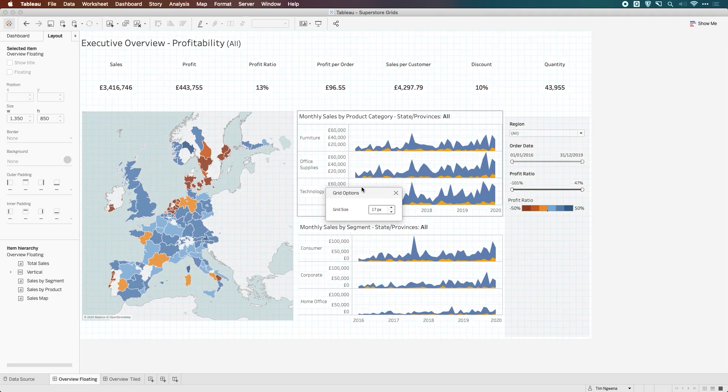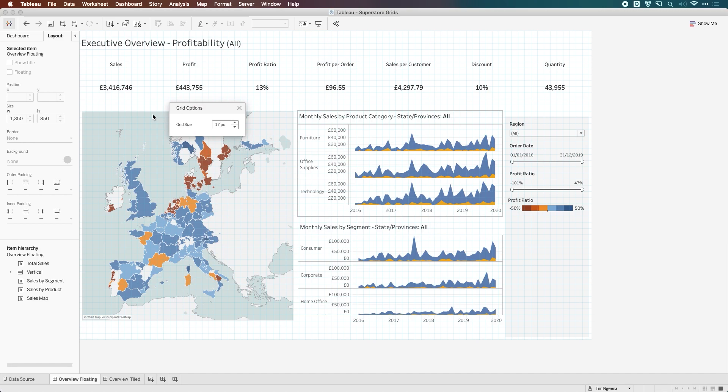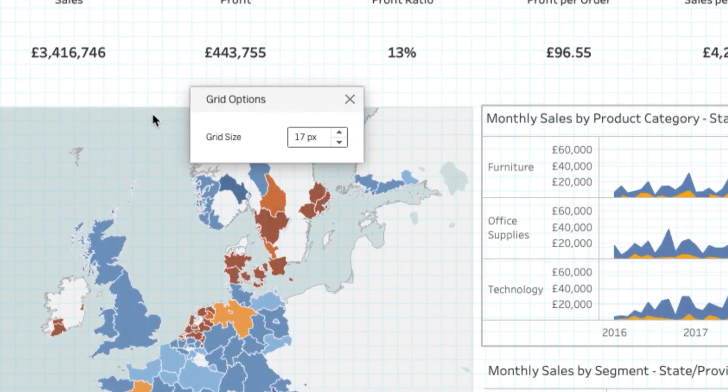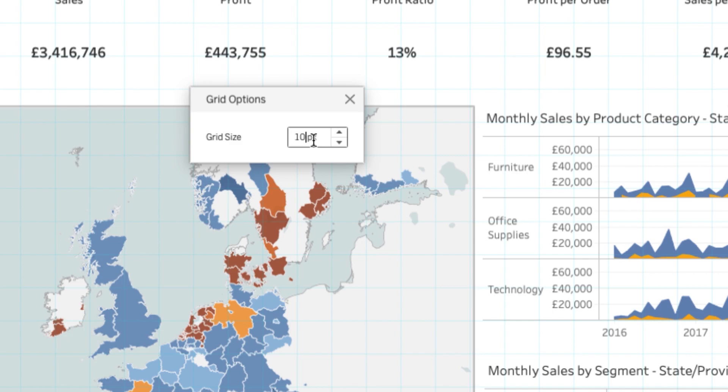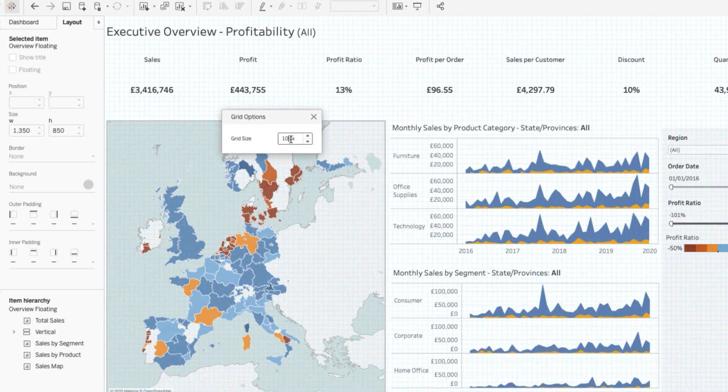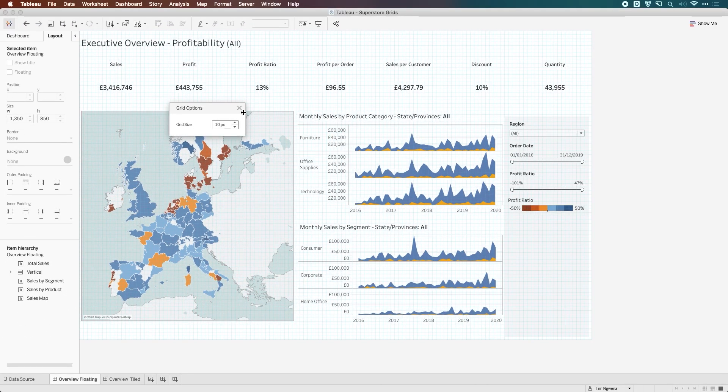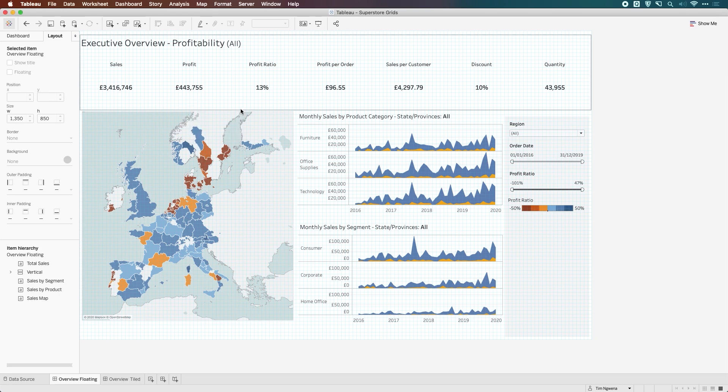Let's just reduce that down to 17. And now you can start to see that effect a little bit better. If I just drag this up here and zoom in, you can see that as I change the grid sizes, the background grid size also changes. So if I set that to 40, the spacing changes as well. So it's a very useful feature to have on your dashboard.